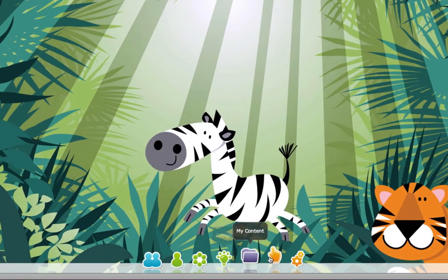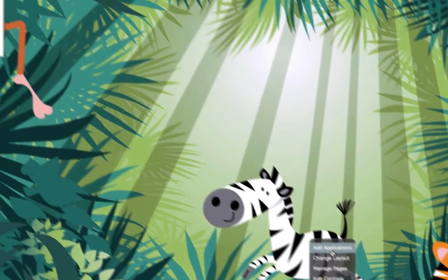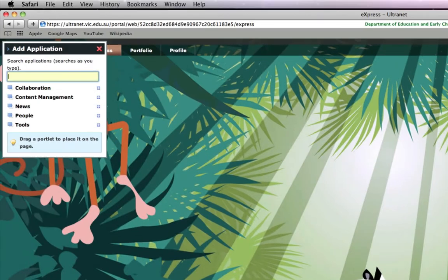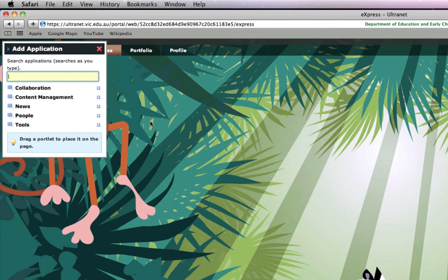I'm going to click on the hand icon and simply click Add Applications. Applications are to the Ultranet what widgets are to iGoogle. As you can see here, we get the Add Application window and you can either click on the plus button and browse the apps that way or you can do a search.